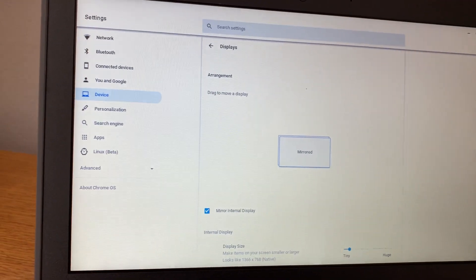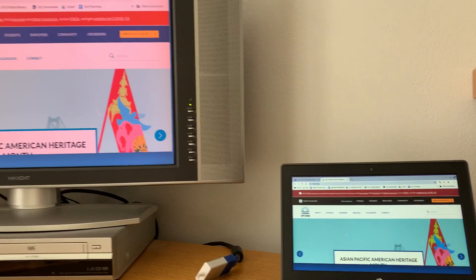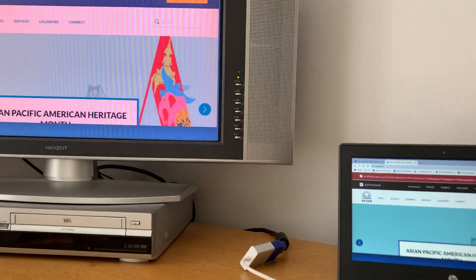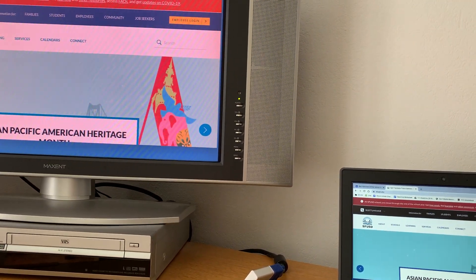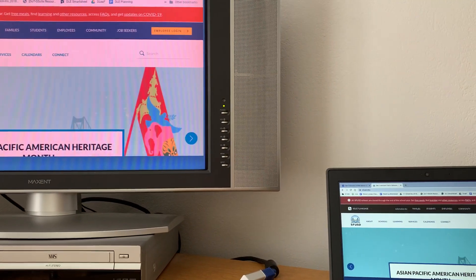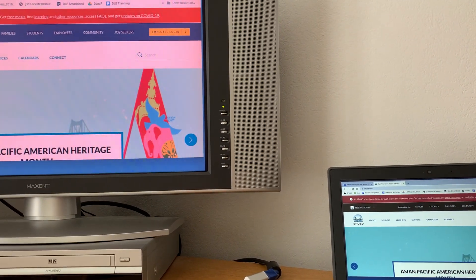And voila. Now I have the same thing on both screens. So enjoy trying that out and enjoy your new Chromebook.